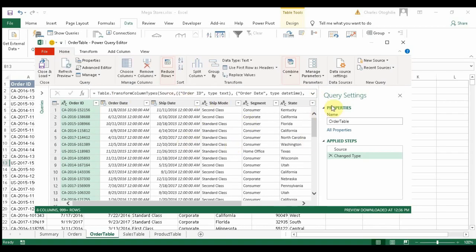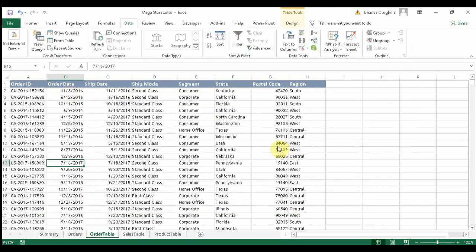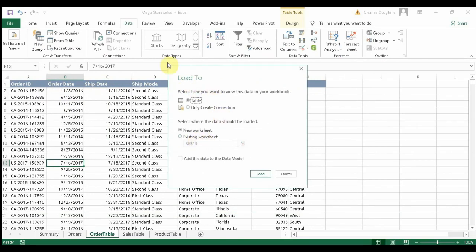We are not doing any data transformation here — this is where you could clean data, but we'll skip that. Once done, do not use Close and Load; instead use Close and Load To. In the dialog, select Only Create Connection, then check Add this data to the Data Model, and click Load.